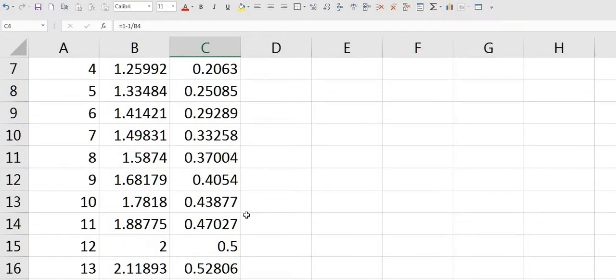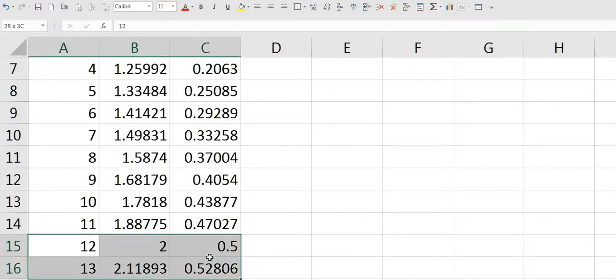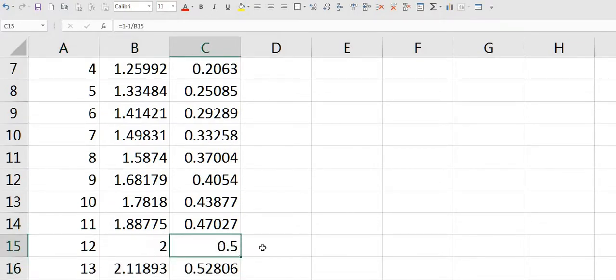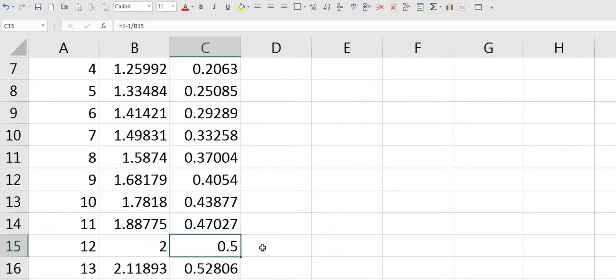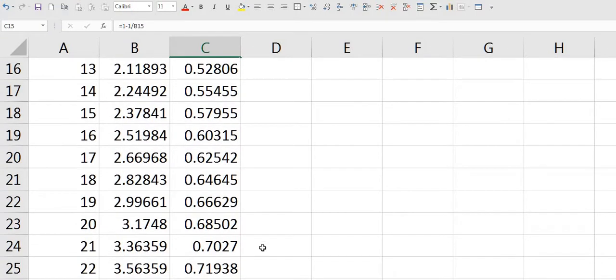It's obvious when you get to say fret 12, 0.5 is halfway down the fingerboard which is the position of fret 12. 0.75 is three quarters of the way down the fingerboard which is fret 24.